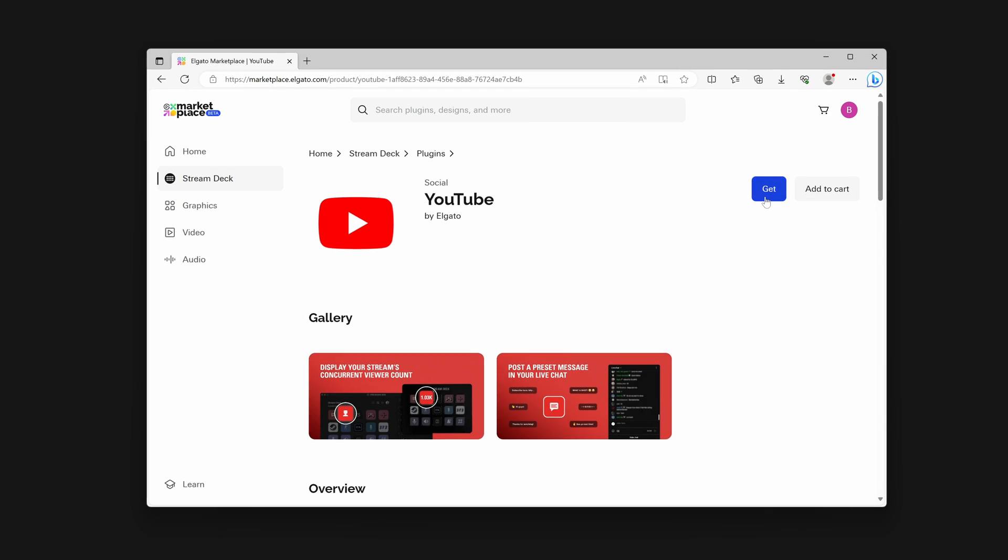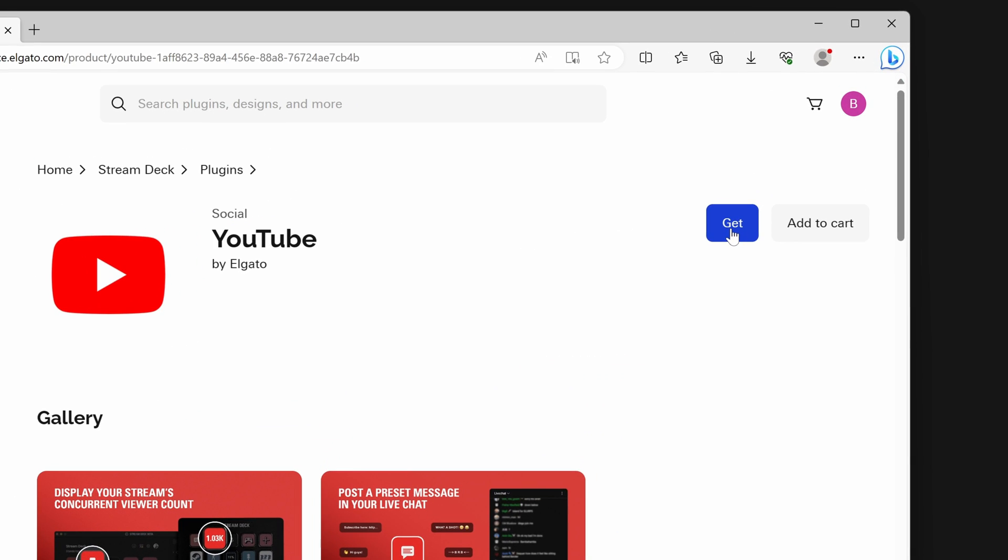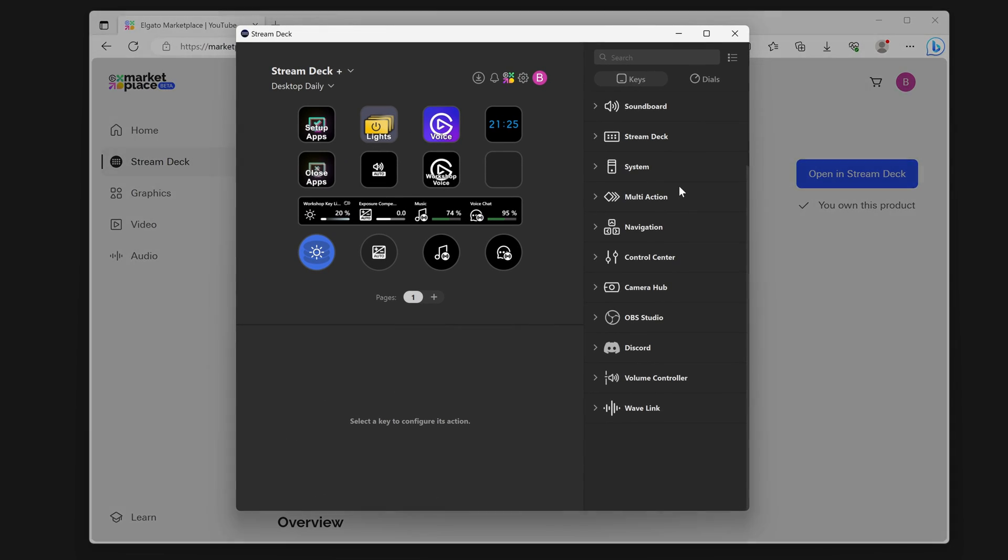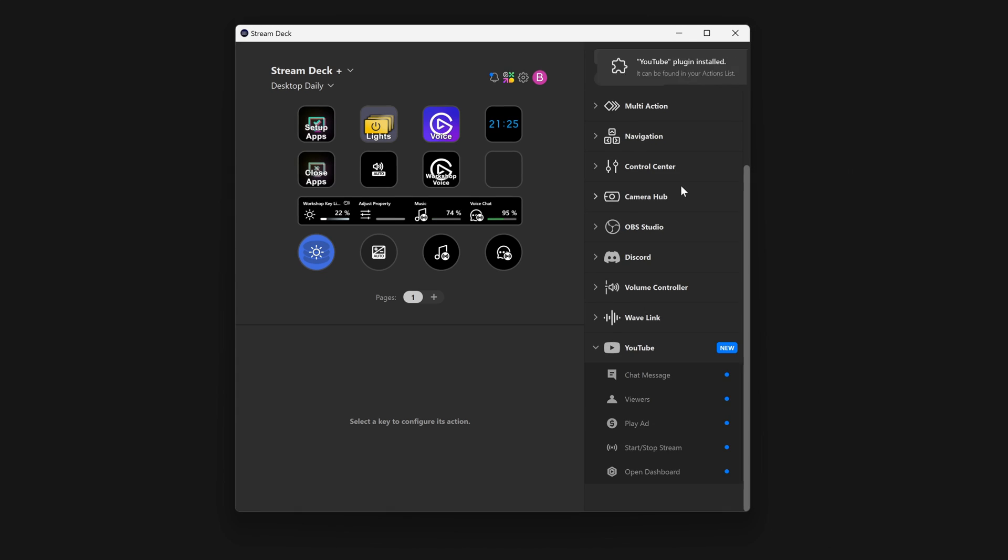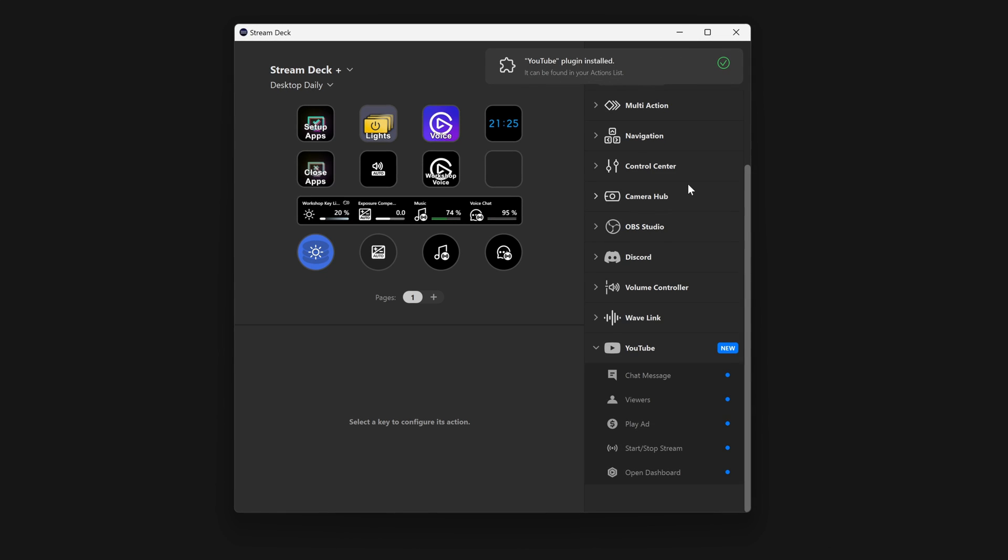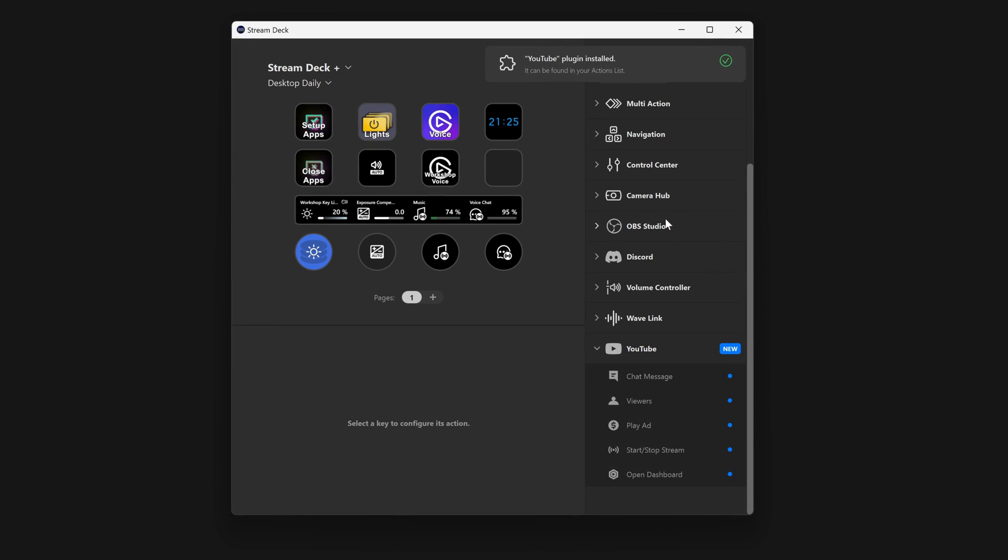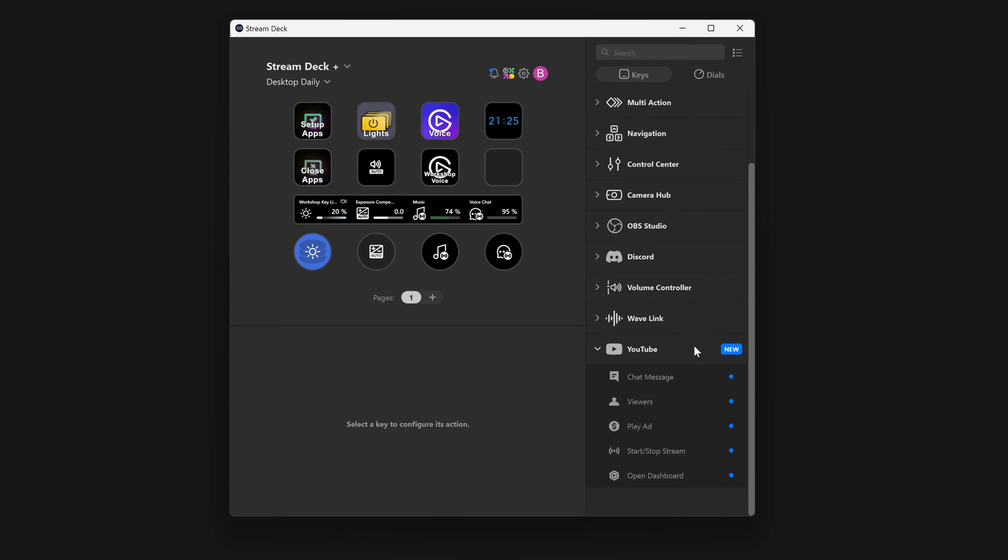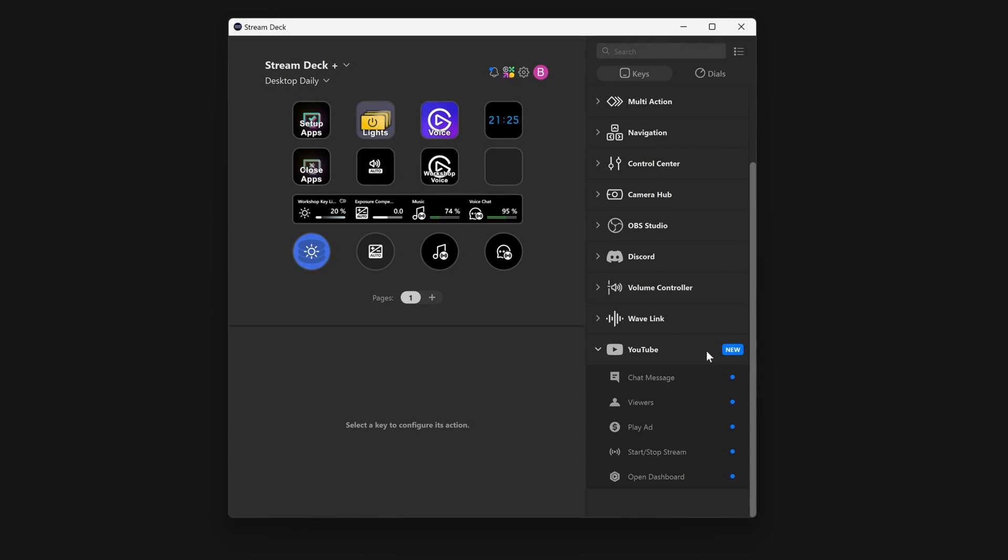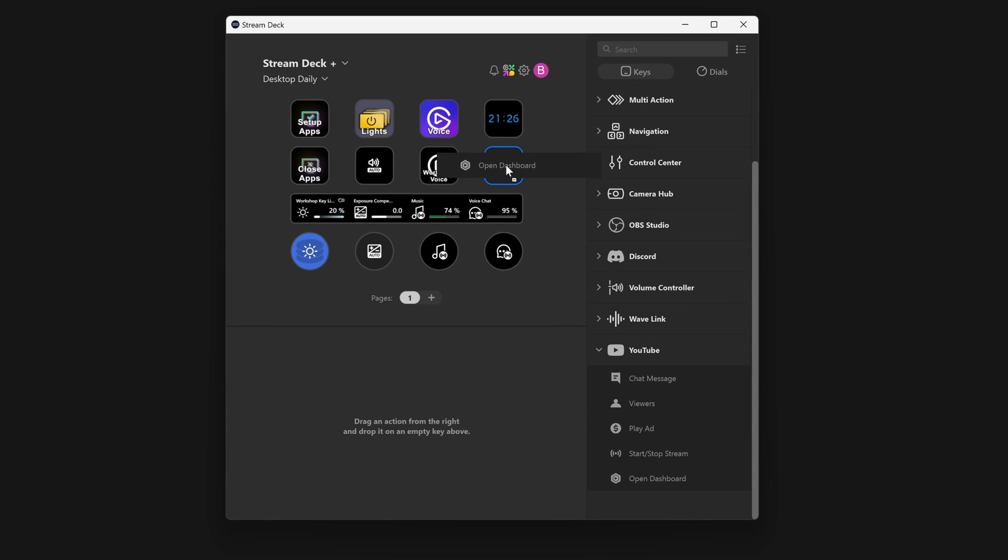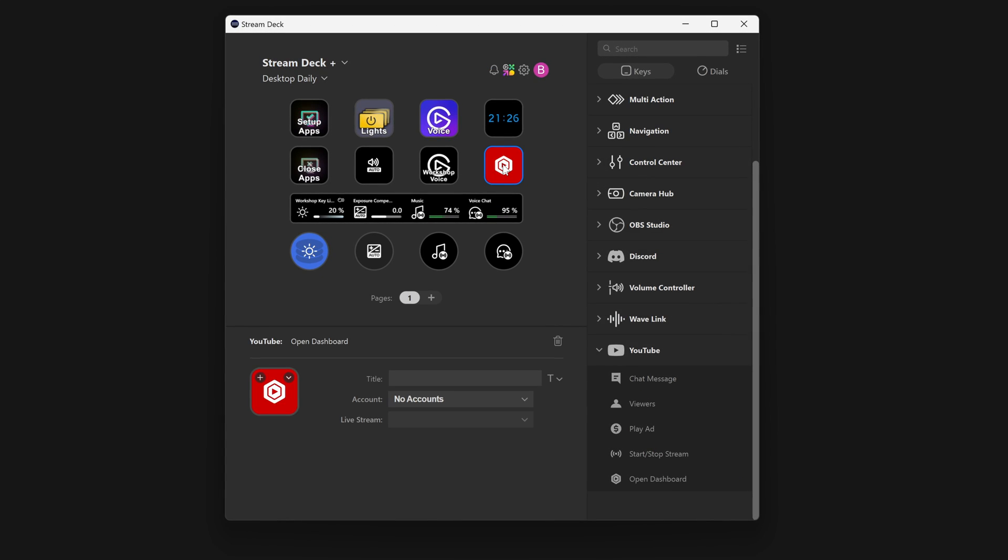To install the plugin, click on the blue Get button. Stream Deck on your computer will pop up and begin installing the new plugin. Your new plugin will be highlighted in Stream Deck and is now ready to be added to your Stream Deck's profile.